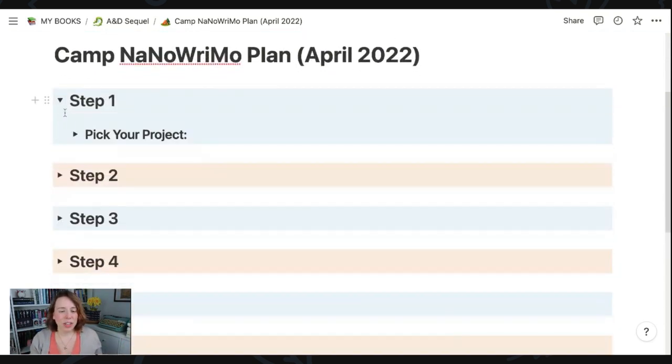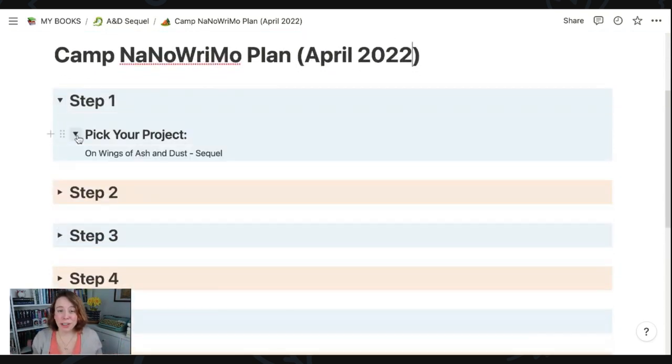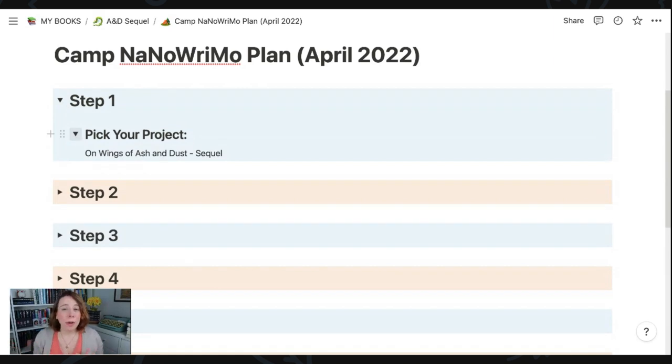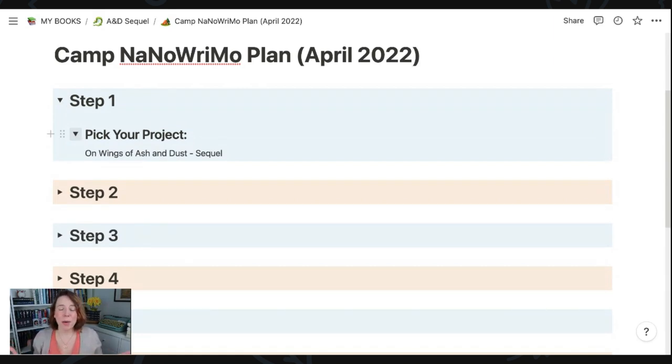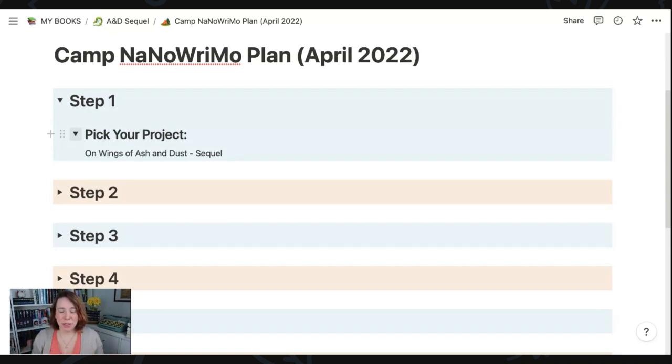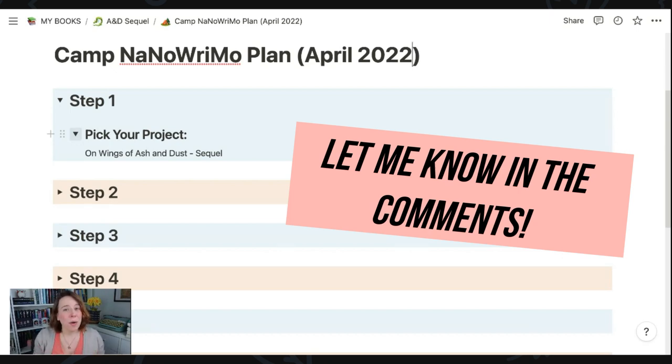The first step that Kate shares is to obviously pick which project you're going to work on. And as I said, I'll be working on the sequel for my book On Wings of Ash and Dust, which is a YA fantasy. But I'd love to hear in the comments your guys' answers to each of these steps too. So let me know down in the comments which project you'll be working on. And I'd love to know what genre you're also writing in.